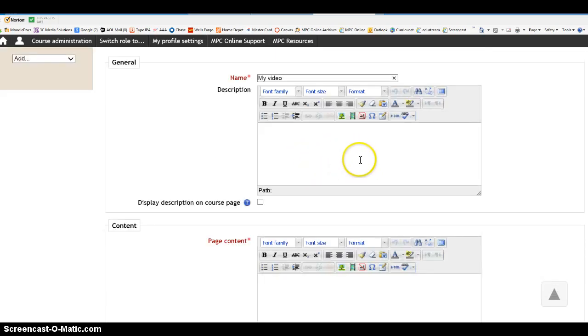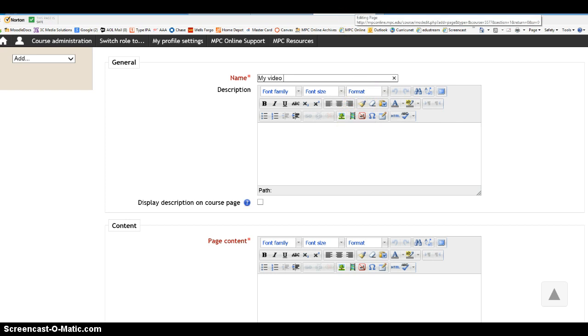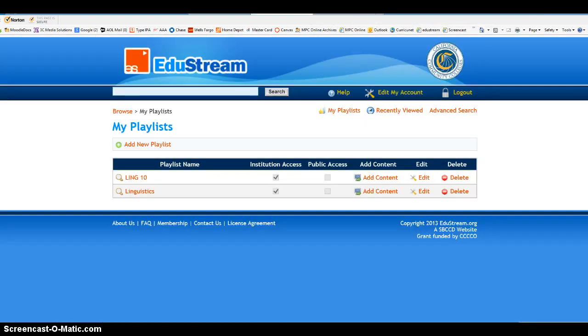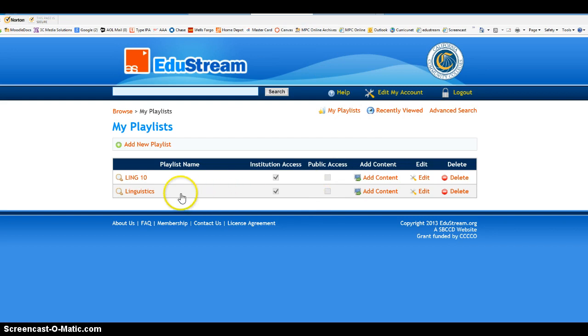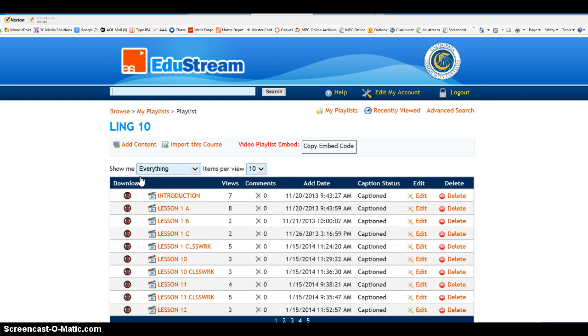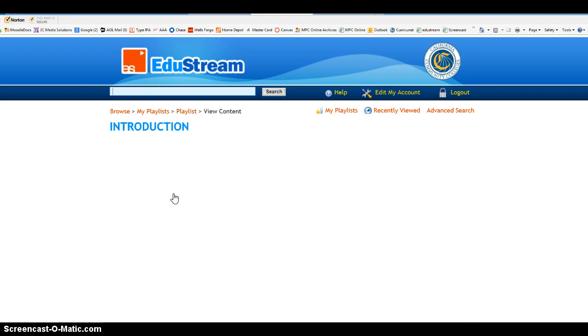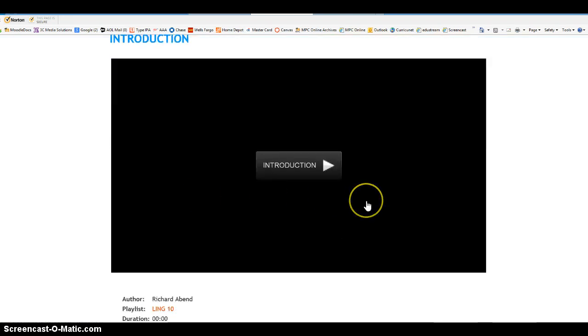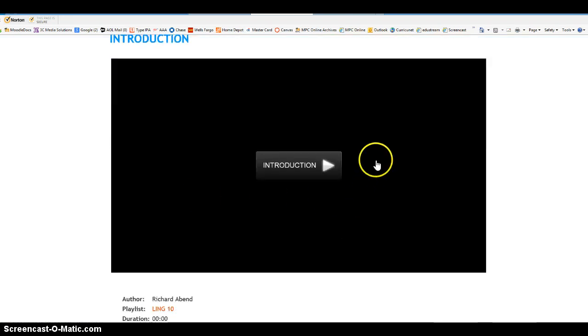But where am I going to get that content? I'm going to go to my own list of videos that I've made for my Linguistics 10 class. And I'm going to click on Linguistics 10, that's the playlist name, and I can share my introduction video with you. There it is.